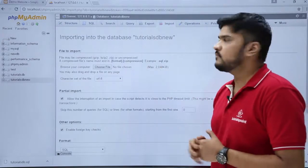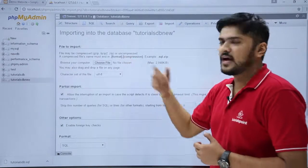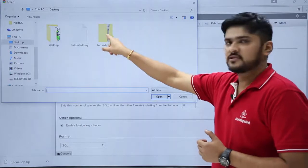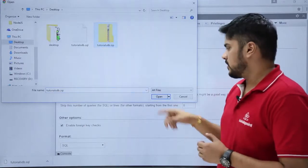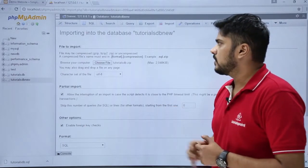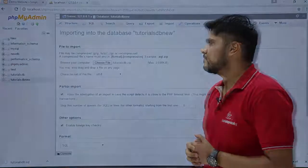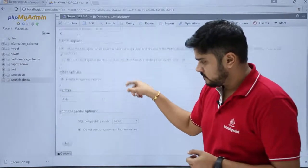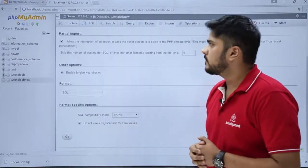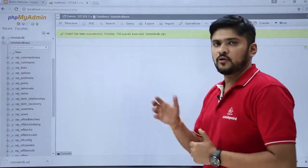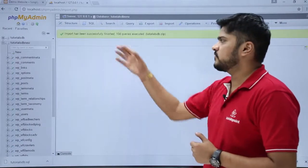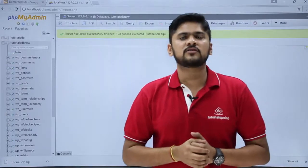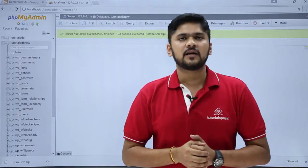Here you can see we are importing. Just choose your file and upload the database — click Choose File. Here is the database zip file, click Open. Now just wait for some time, then click on Go. Now you can see we have successfully imported the database. So in this video we saw how to create a backup and restore our WordPress website. Thank you for watching.